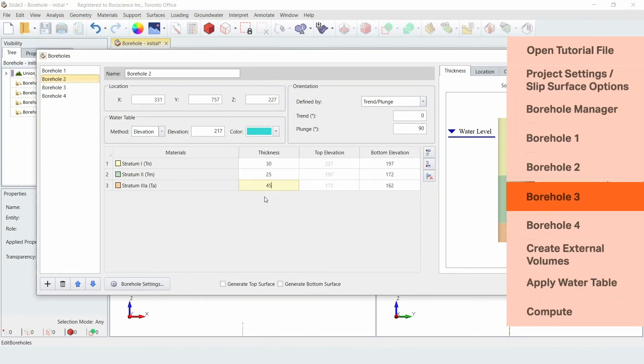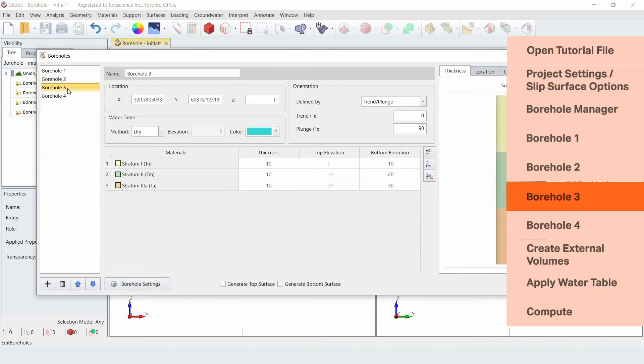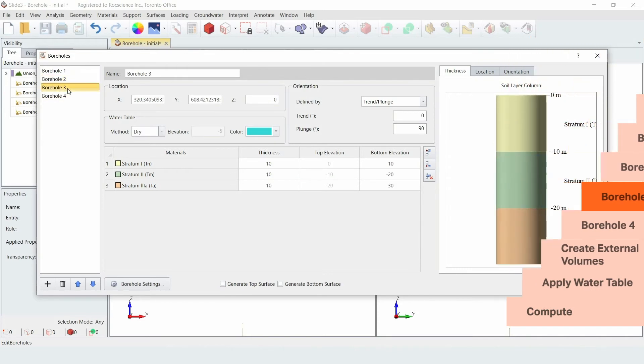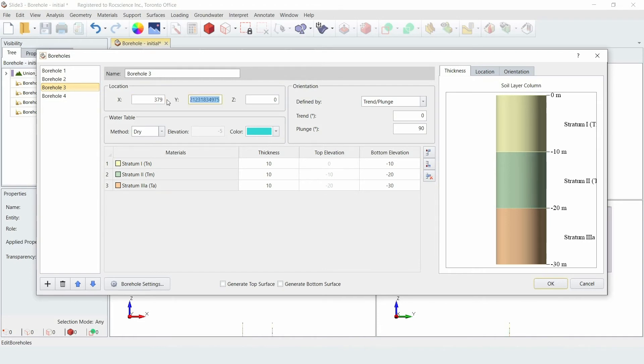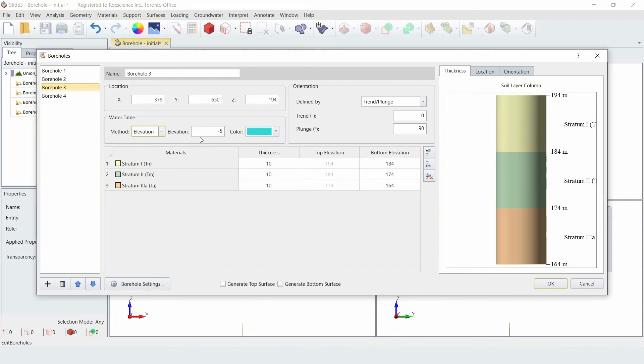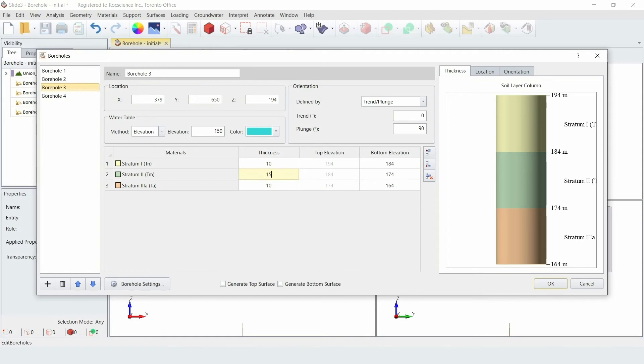Now we'll move on to Borehole 3. For this borehole, enter a location of x equals 379, y equals 650, and z equals 194. And then enter the material layer thicknesses where layer 1 is 10, layer 2 is 15, and layer 3 is 50.